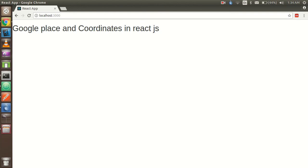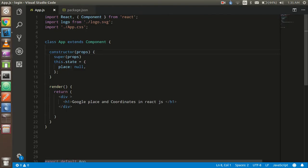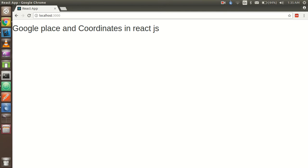Hello guys, welcome back. In this React.js video tutorial we are going to learn how we can use the Google Places API and how we can get the entered place's coordinates in React.js. Let's get started. This is my output screen and here we have to write the code — this is just a fresh project.